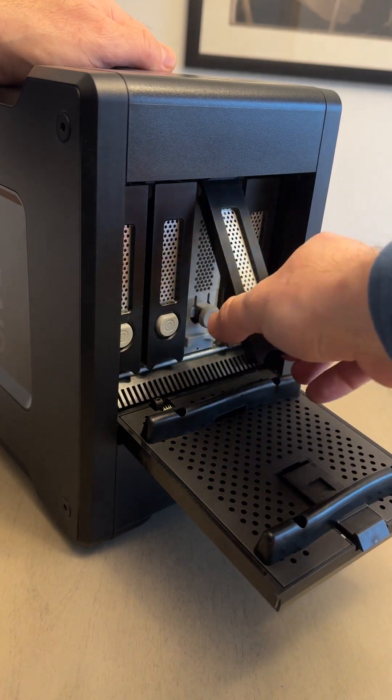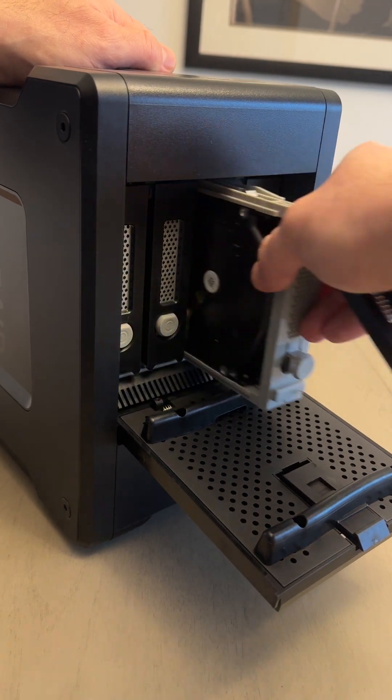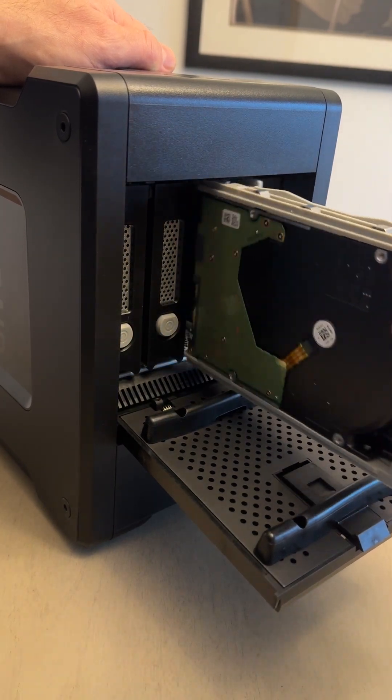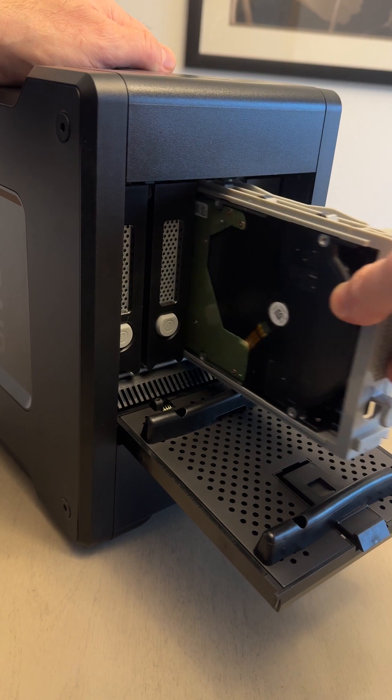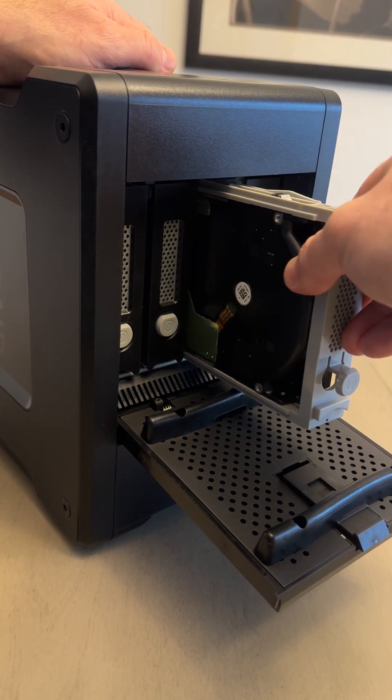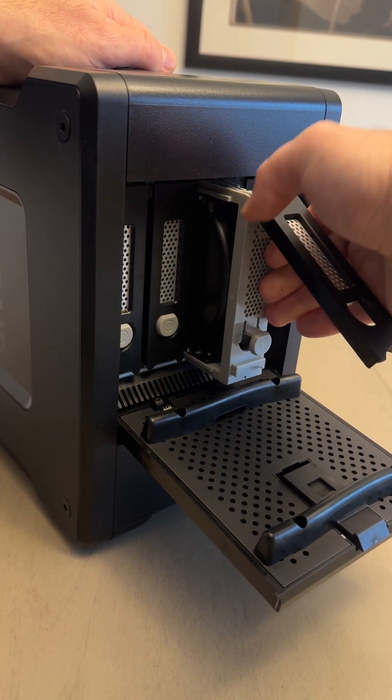Because the G-RAID Shuttle is pre-configured for RAID 5, if one of the four drives goes bad, I can replace it with a new one and all of my data will be saved.